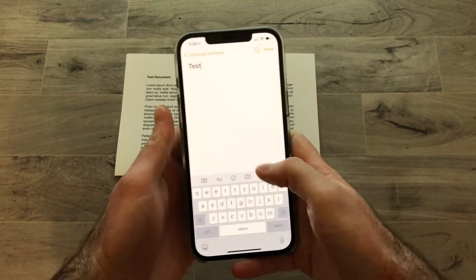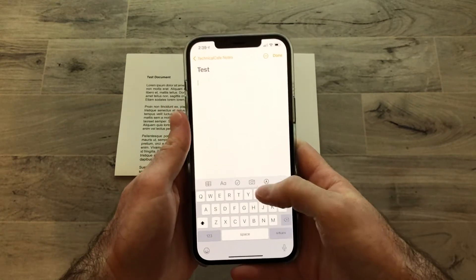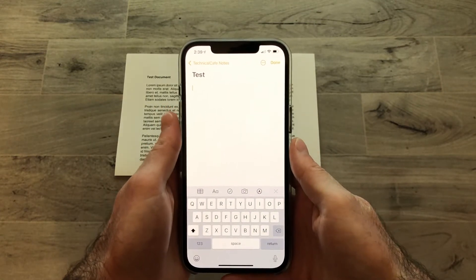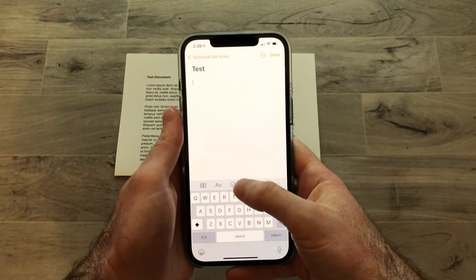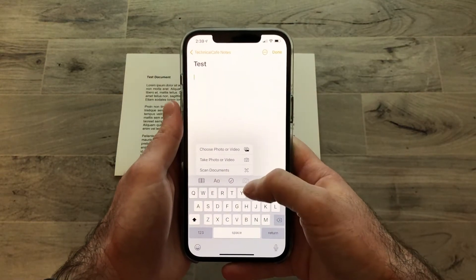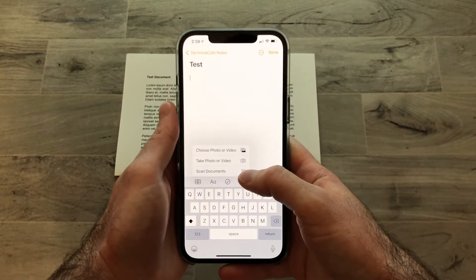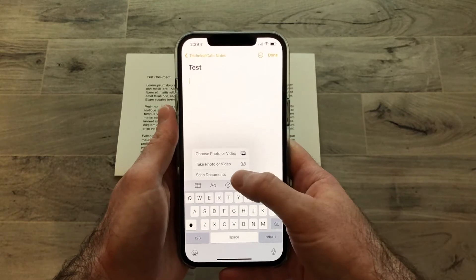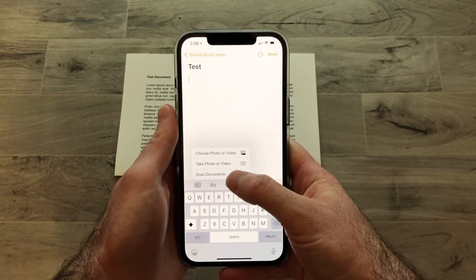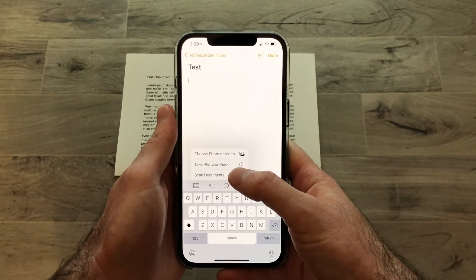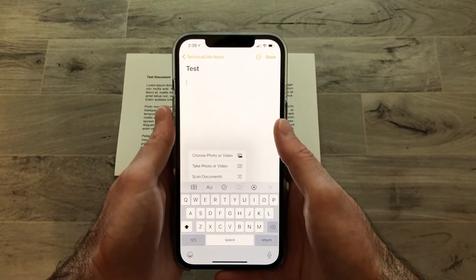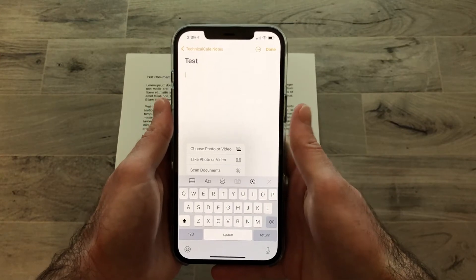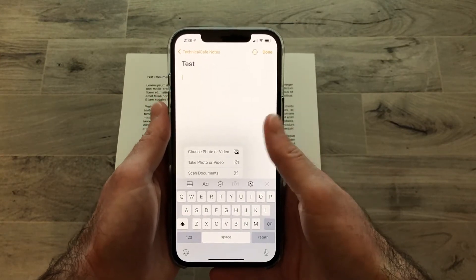We're going to say 'test,' and then in order to add the document to the note itself, we're going to tap on this camera icon, which will present us with three options. We're going to choose the bottom-most option called 'Scan Documents,' and when you tap on this, a camera is going to pop up that'll allow us to position our document into view so it can be scanned.